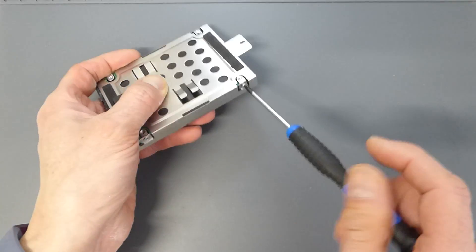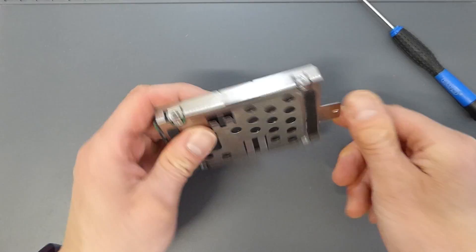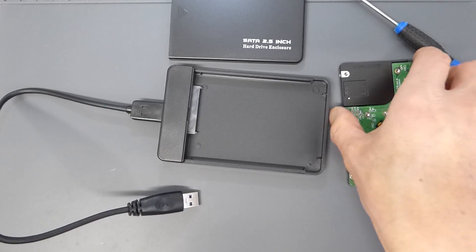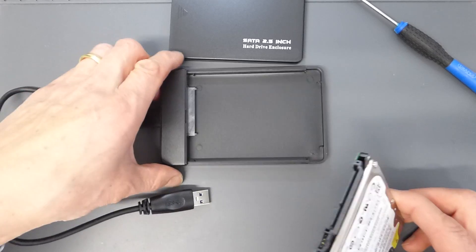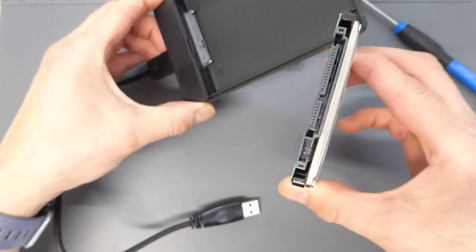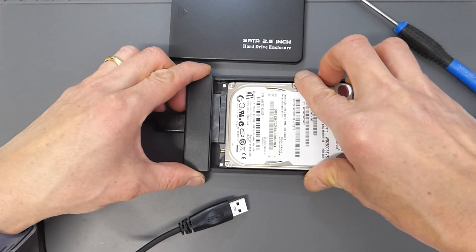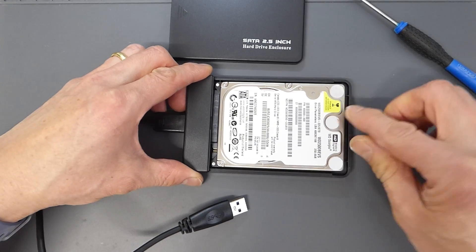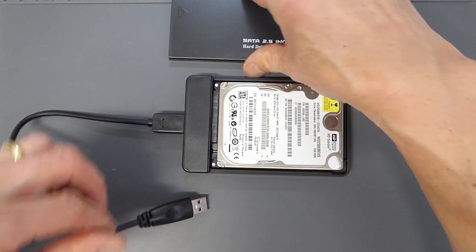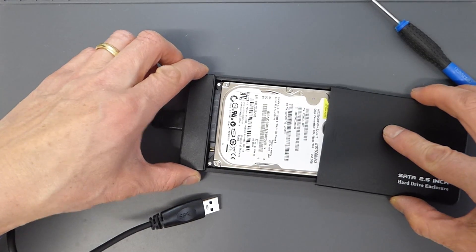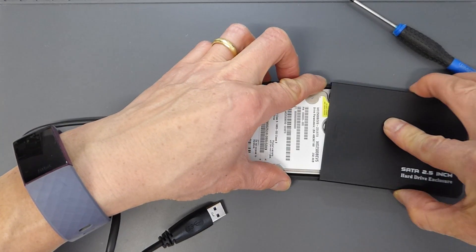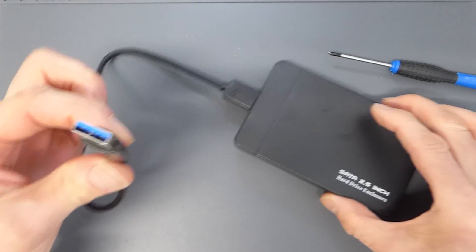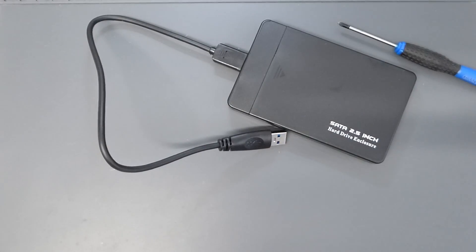So to use it, you simply slip the drive out of any caddy that it's currently using. You then slide it onto the SATA connector in the case and it should just fit neatly into that space. Pop on the lid, connect up the cable, and you're good to go.